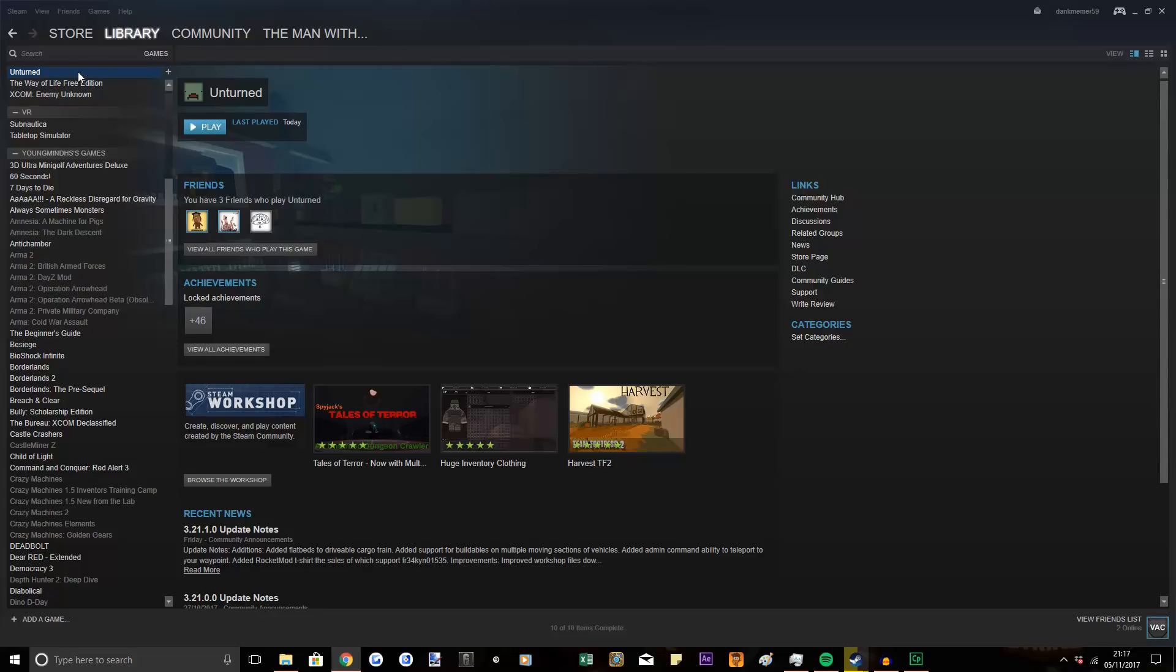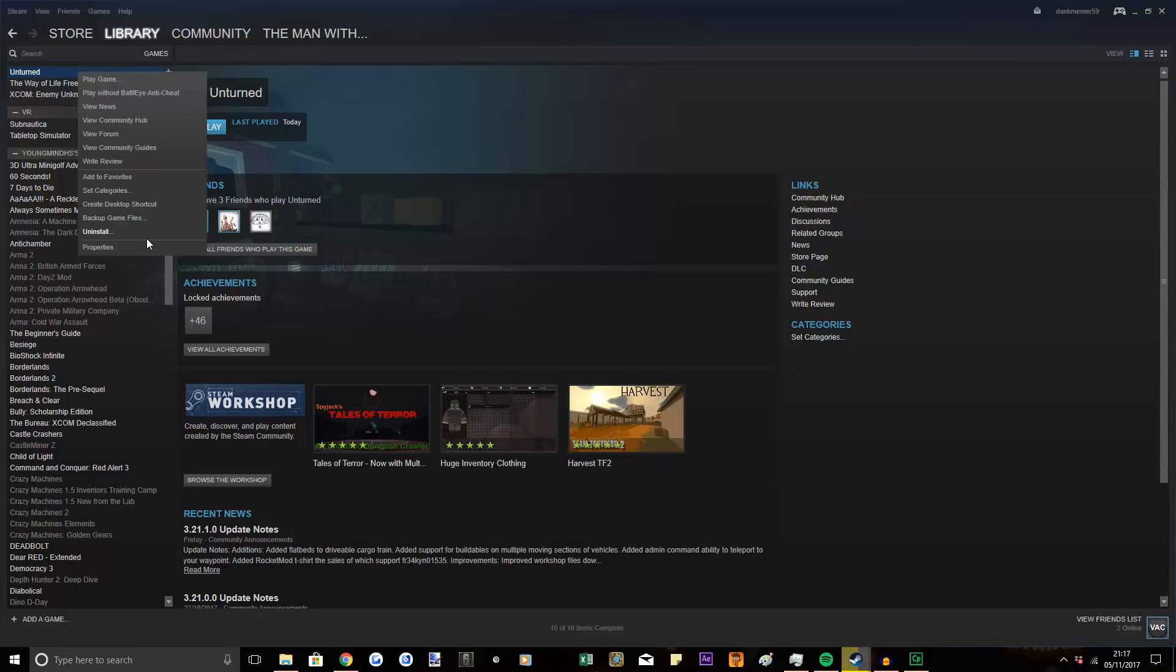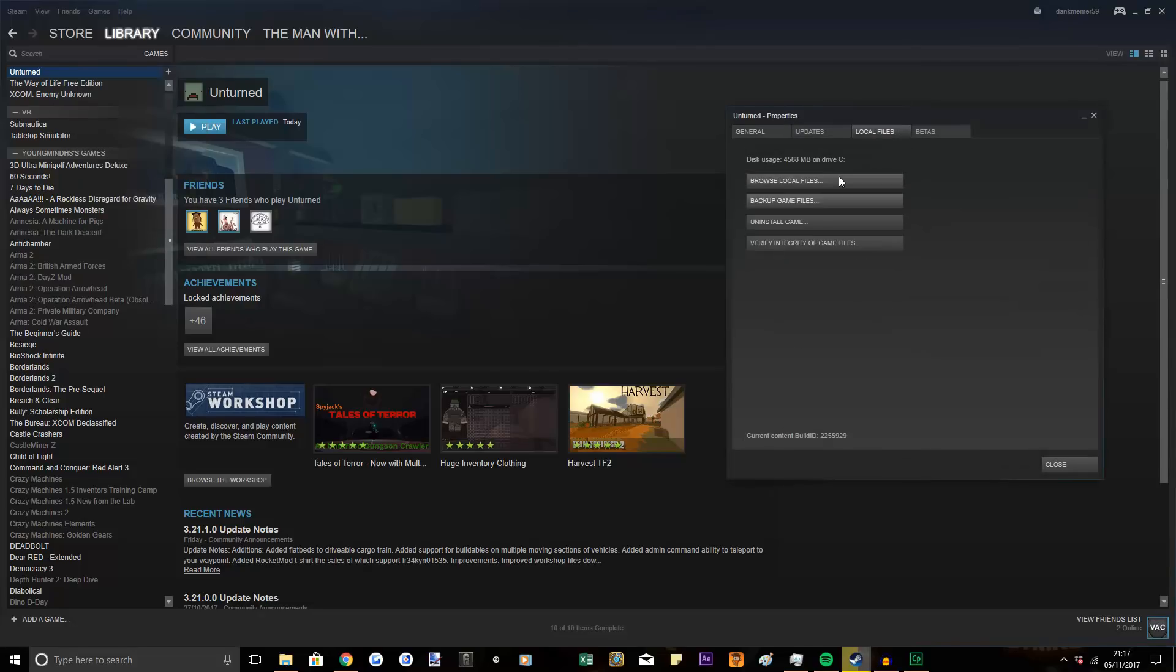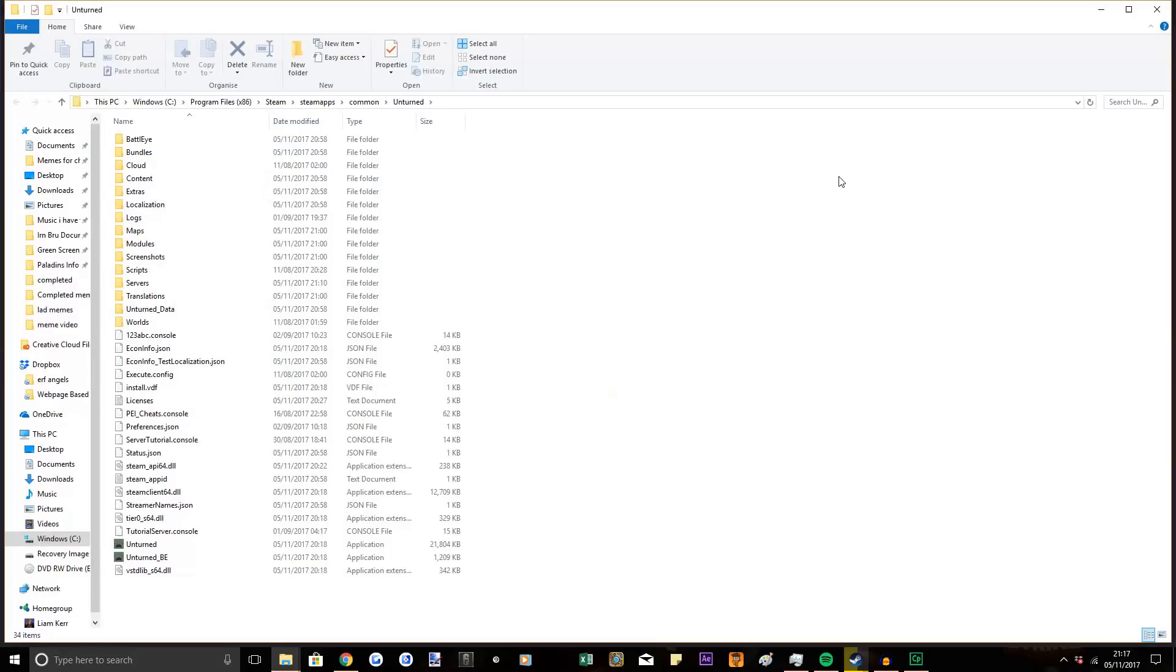First thing you want to do, right click Unturned, properties, local files, browse local files.